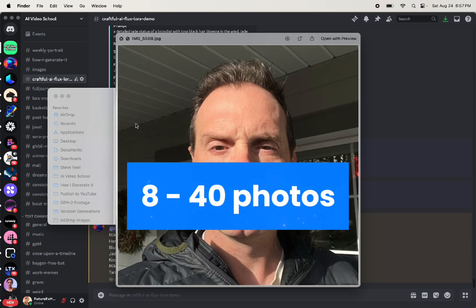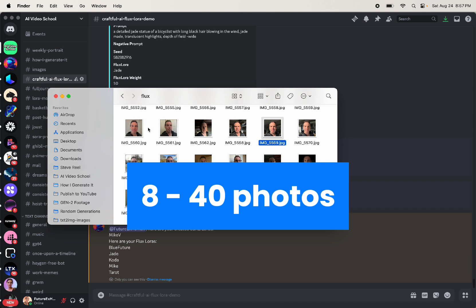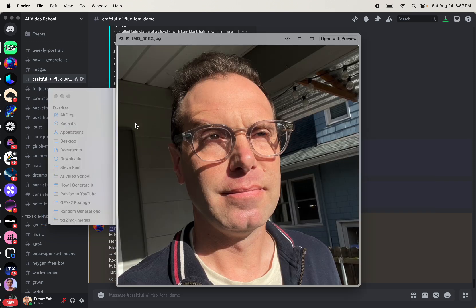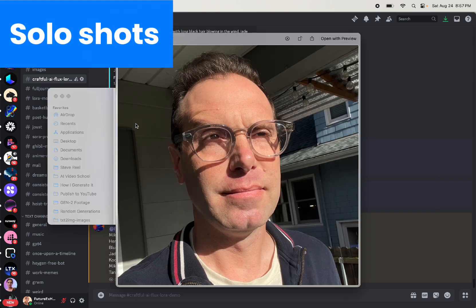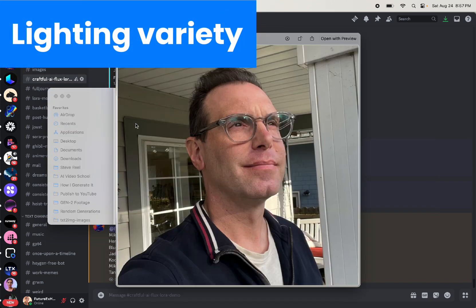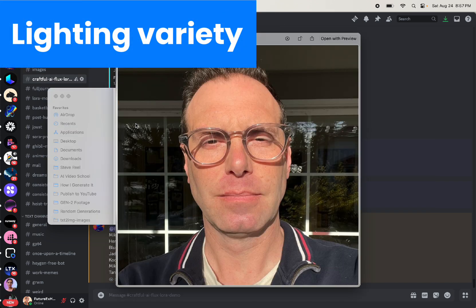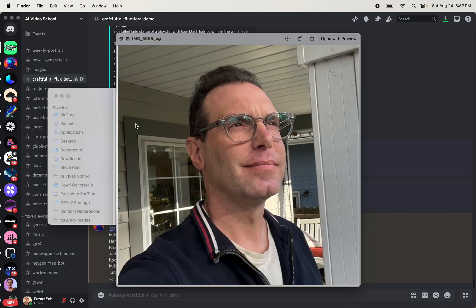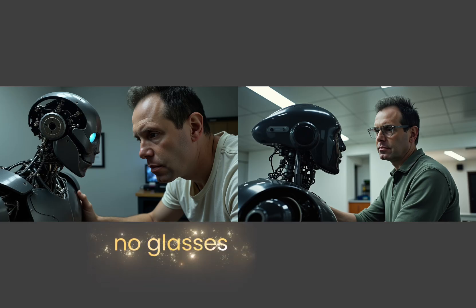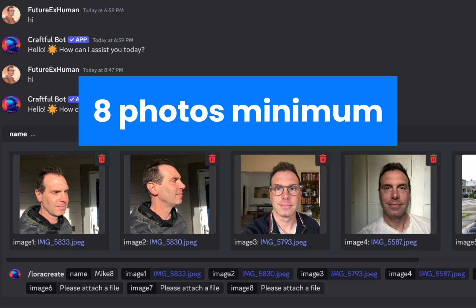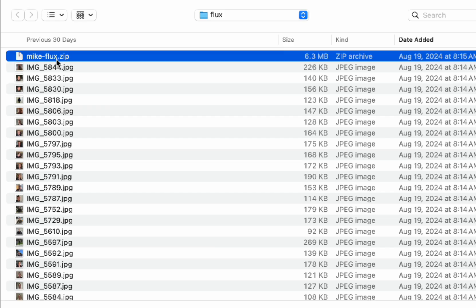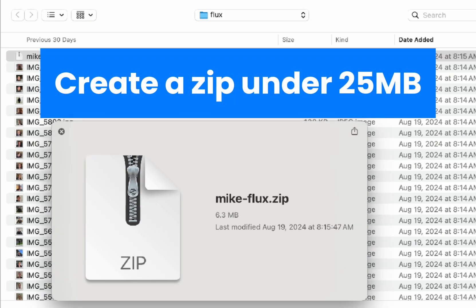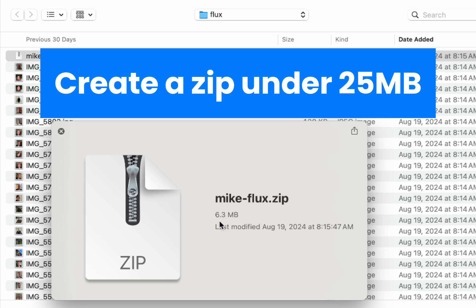The first thing you'll need is 8 to 40 photos of yourself. All need to be JPEGs, not pings or H-E-I-C, which might happen if you're on an iPhone. Make sure that you're the only person in the photo. Get some variety in terms of how the light hits your face. I did mine with and without glasses so I can prompt for with or without glasses. You need at least 8 photos. If you've got more than 8 photos, create a zip file and make sure that the zip file is under 25 megabytes. That's the maximum file that you can upload to Discord.